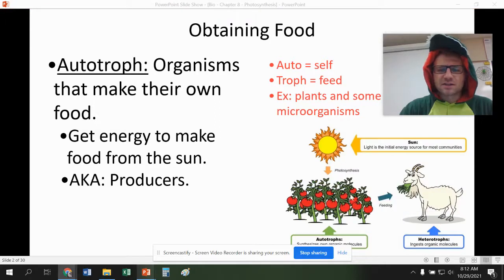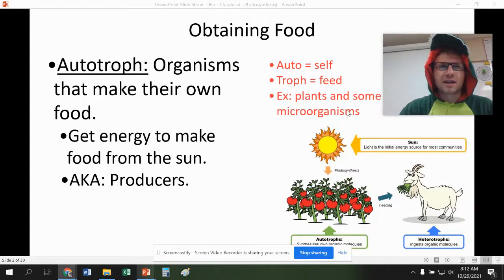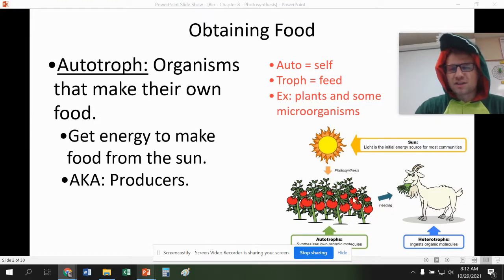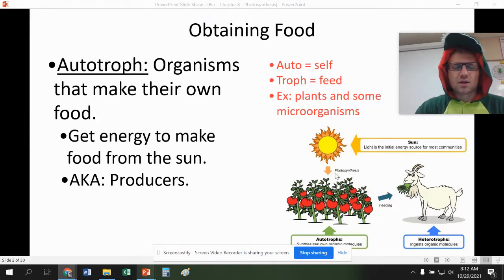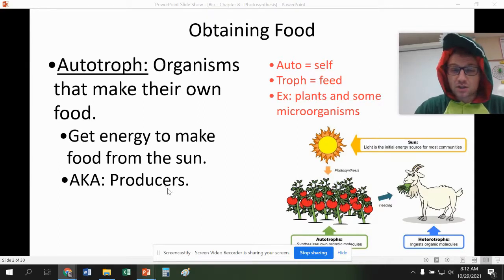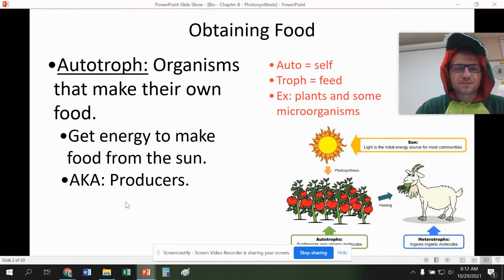A basic way to remember this is these are mostly our plants. There are other microorganisms that use photosynthesis and they're not technically plants. So just understand that these are our producers in the world. The reason why they're called producers is not because they produce oxygen — it's because they produce their own food.